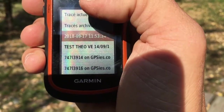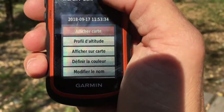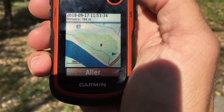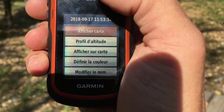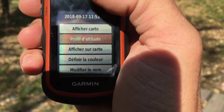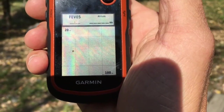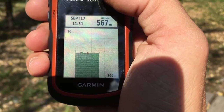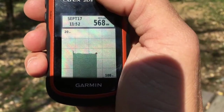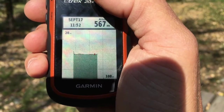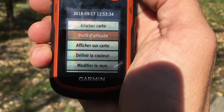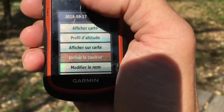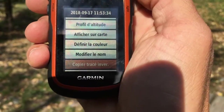I can see my track here. I open it and then I can see either the map, so I see my track on the screen on the map. I can see the altitude profile, which is very flat because I just made it along the river, but you can move the pointer and see the different altitudes of your session. Then you have different options such as changing the color, the name, etc.